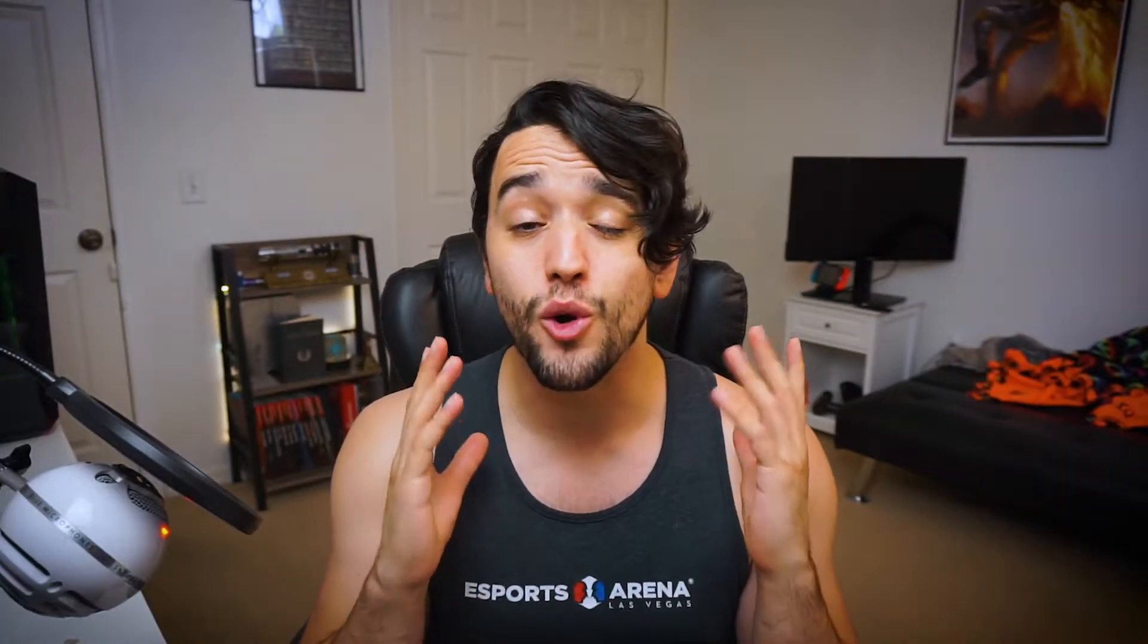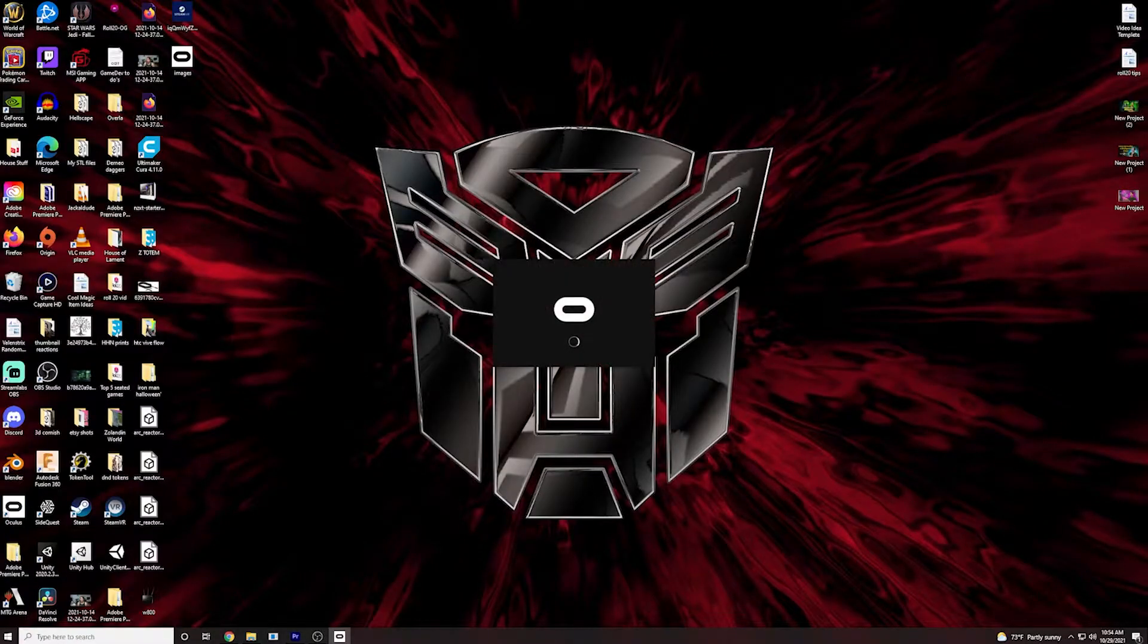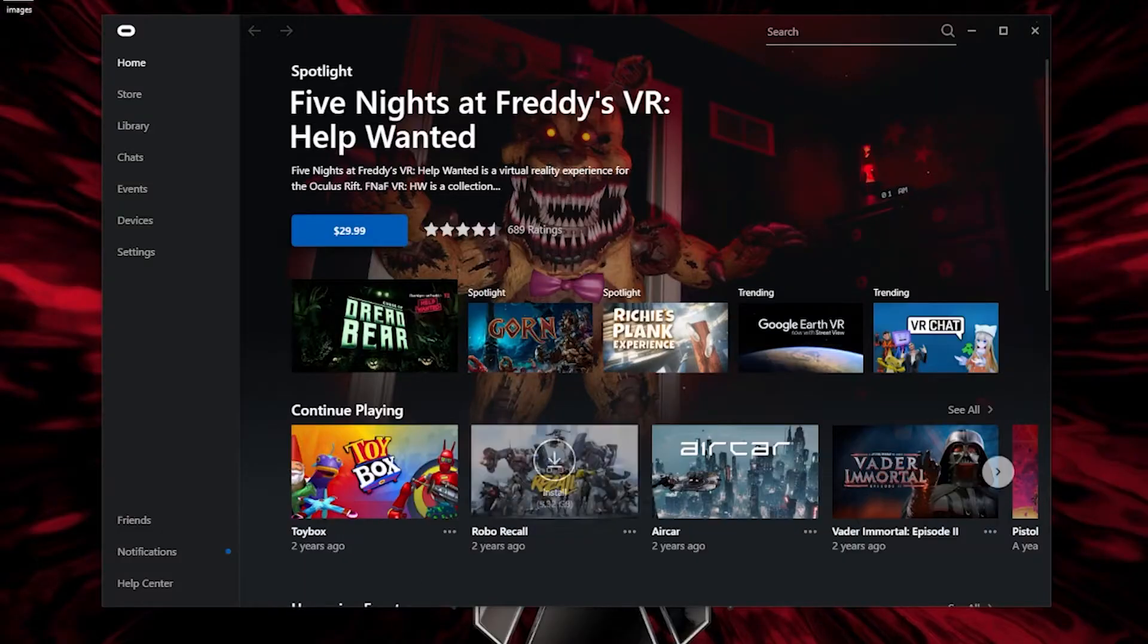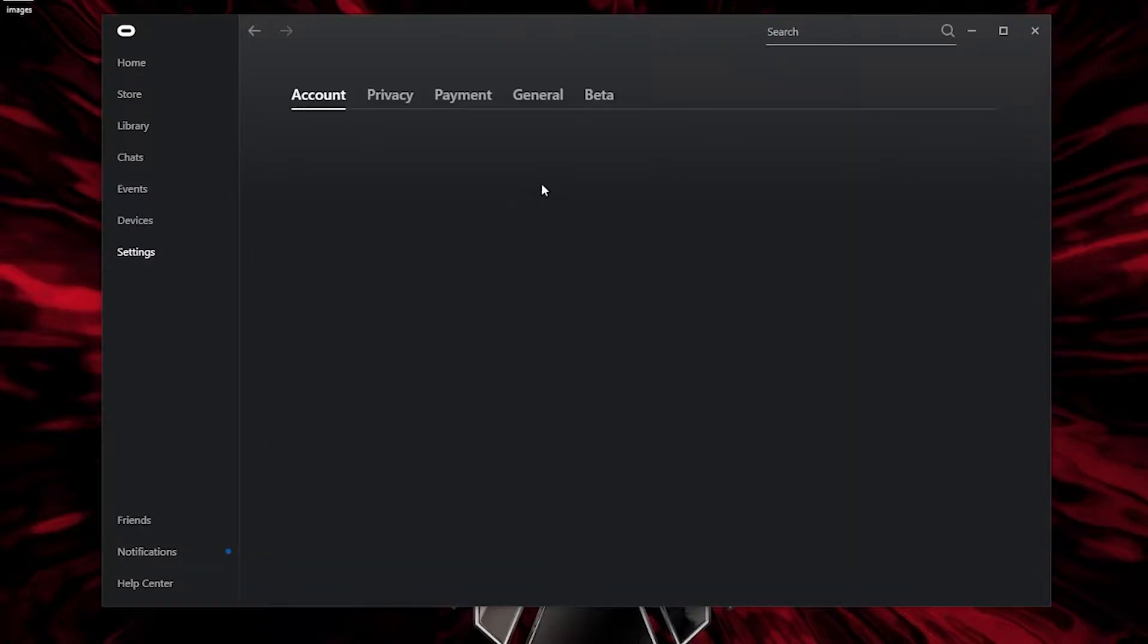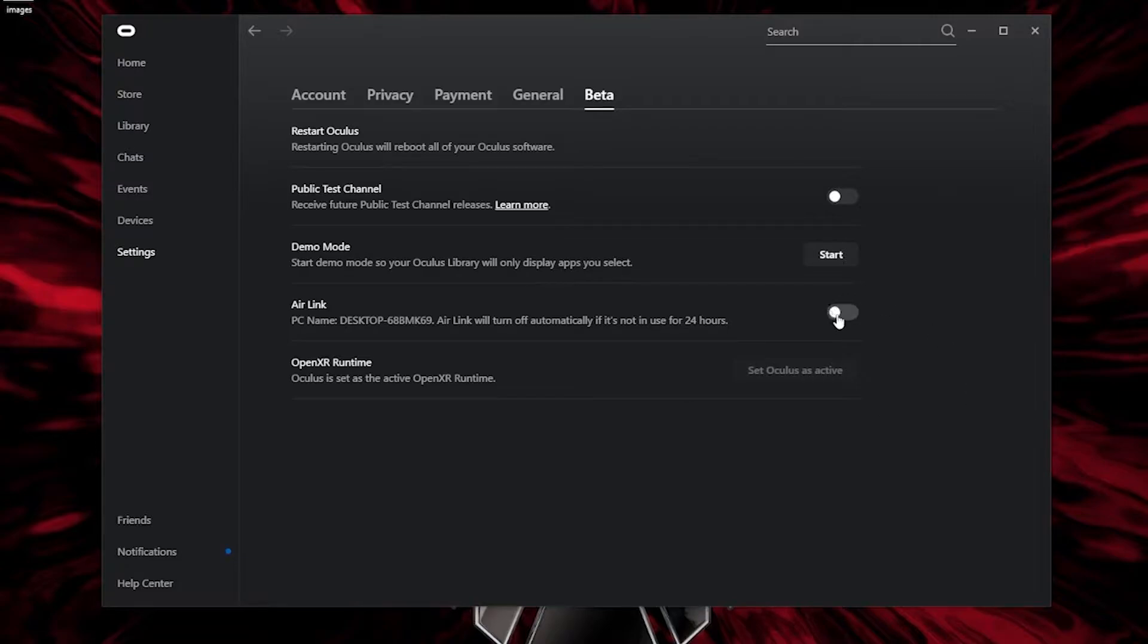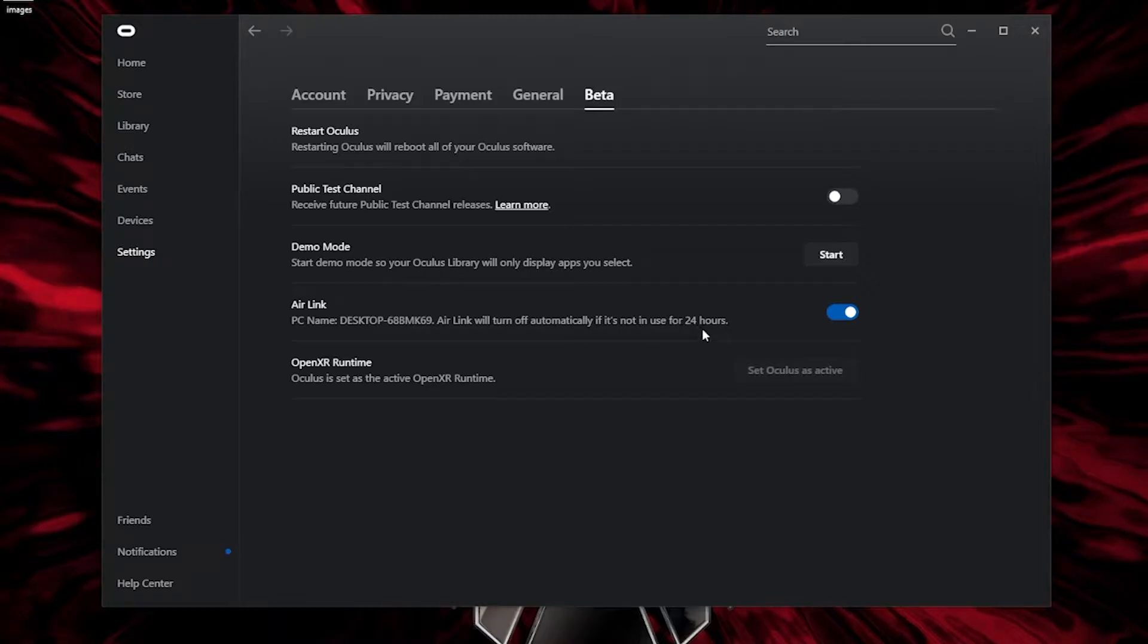First you're going to open up Oculus on your PC. You're going to go to the settings tab then you're going to go over to the beta tab. There you should see Air Link. It is by default turned off. Turn it on so that little switch is blue and remember this will turn off every 24 hours. Actually it'll turn off anytime your PC is off. So basically just always expect to come turn this on before you use Air Link.